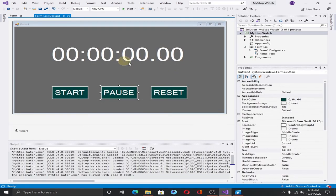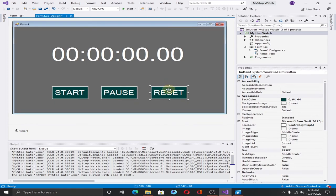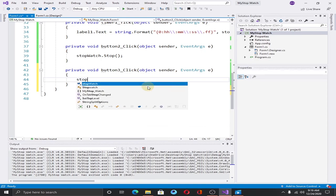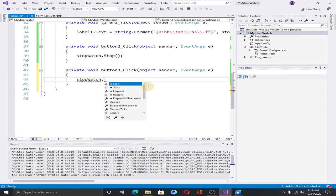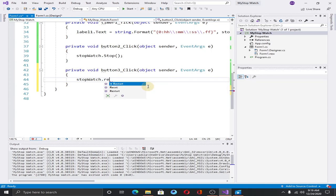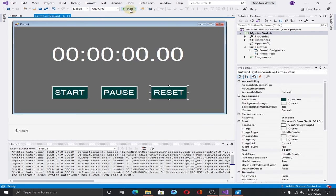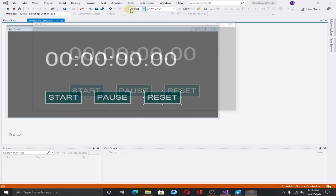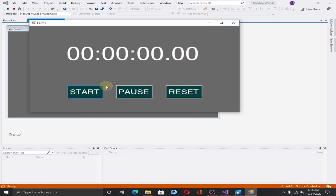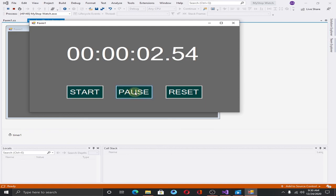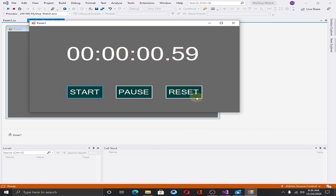And the last thing to do is to implement the reset button. Double click on it and add stopwatch.reset method. Save it and run the application. Hit the start button, pause it, and reset the stopwatch. Start again and reset it. That's our simple stopwatch application.